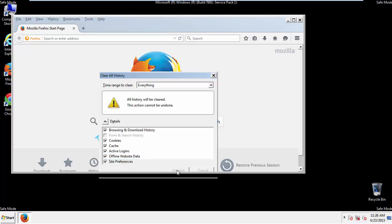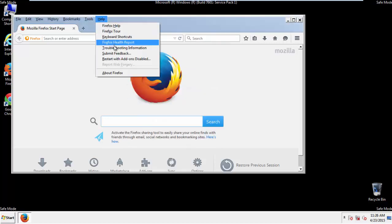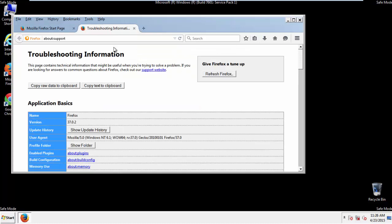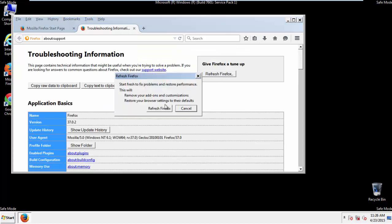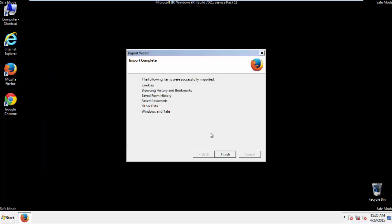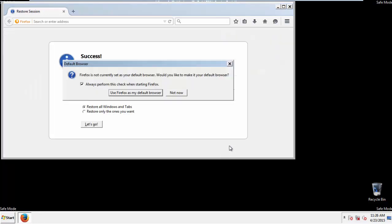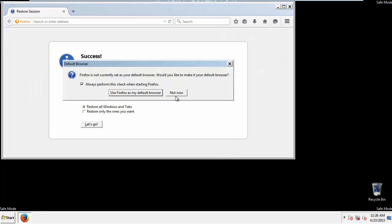Now we'll reset the browser. Choose Troubleshooting Information and Refresh Browser. Finish, and we're done. Just get rid of this.